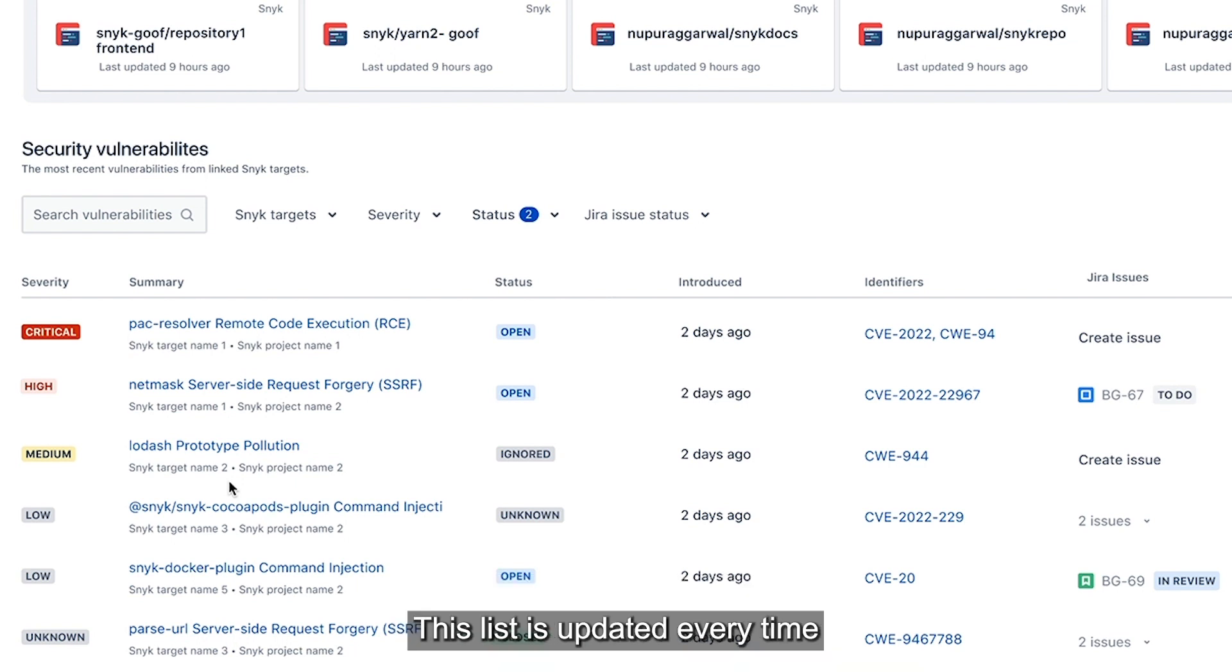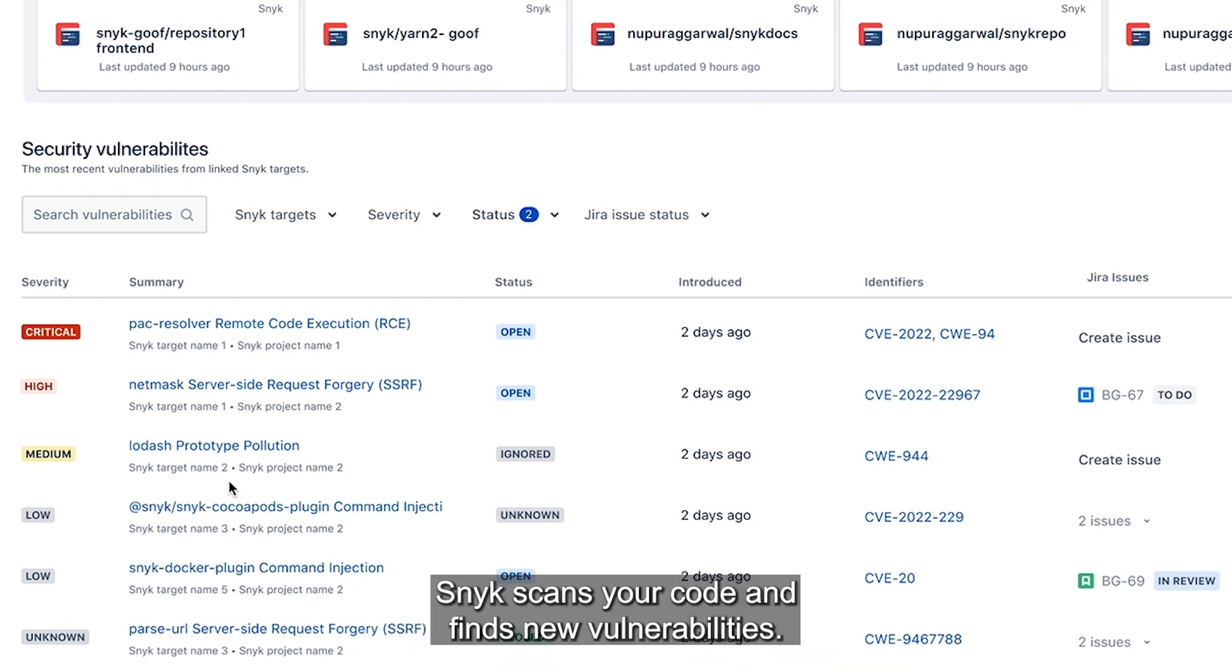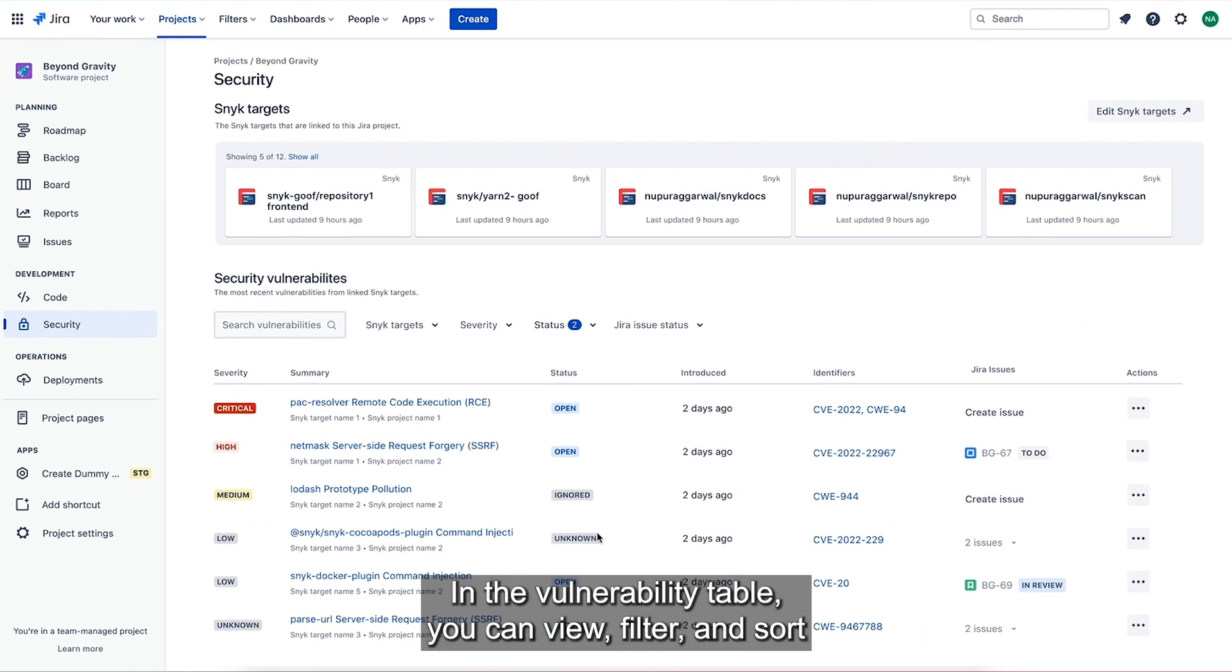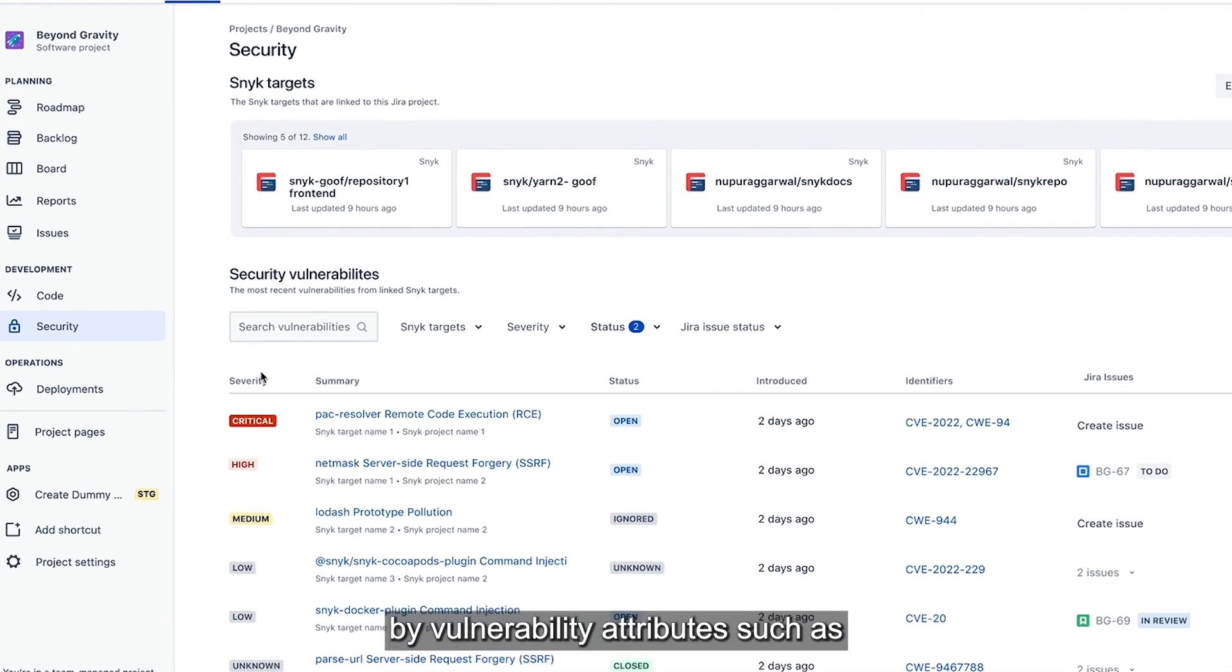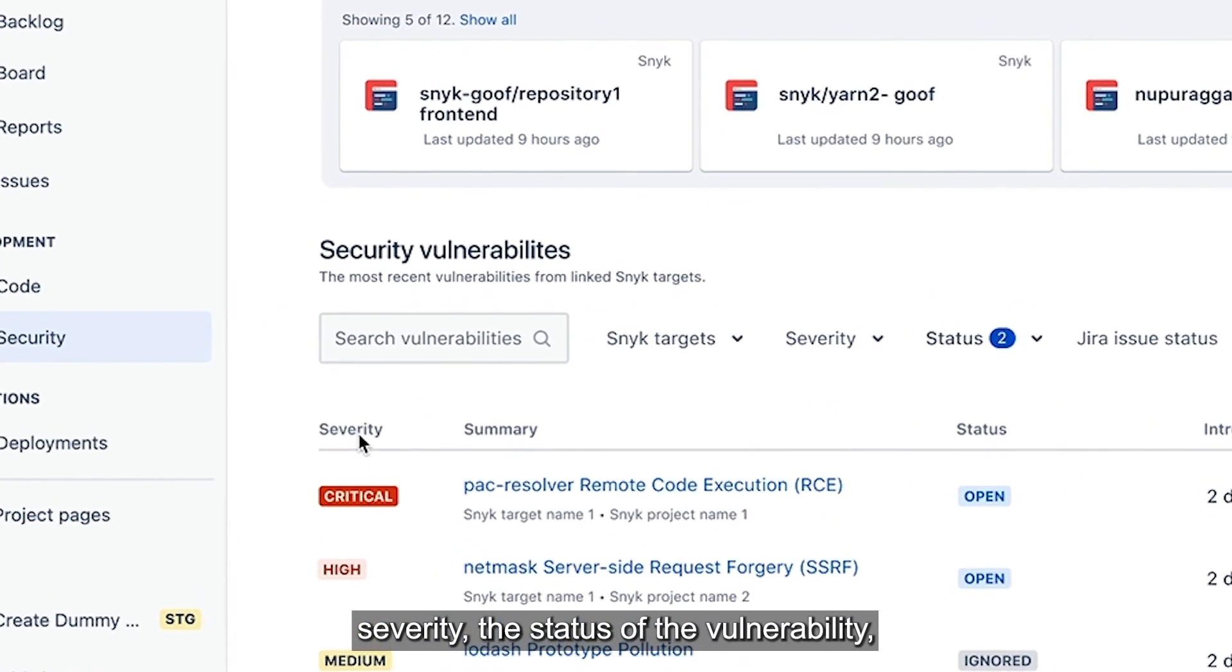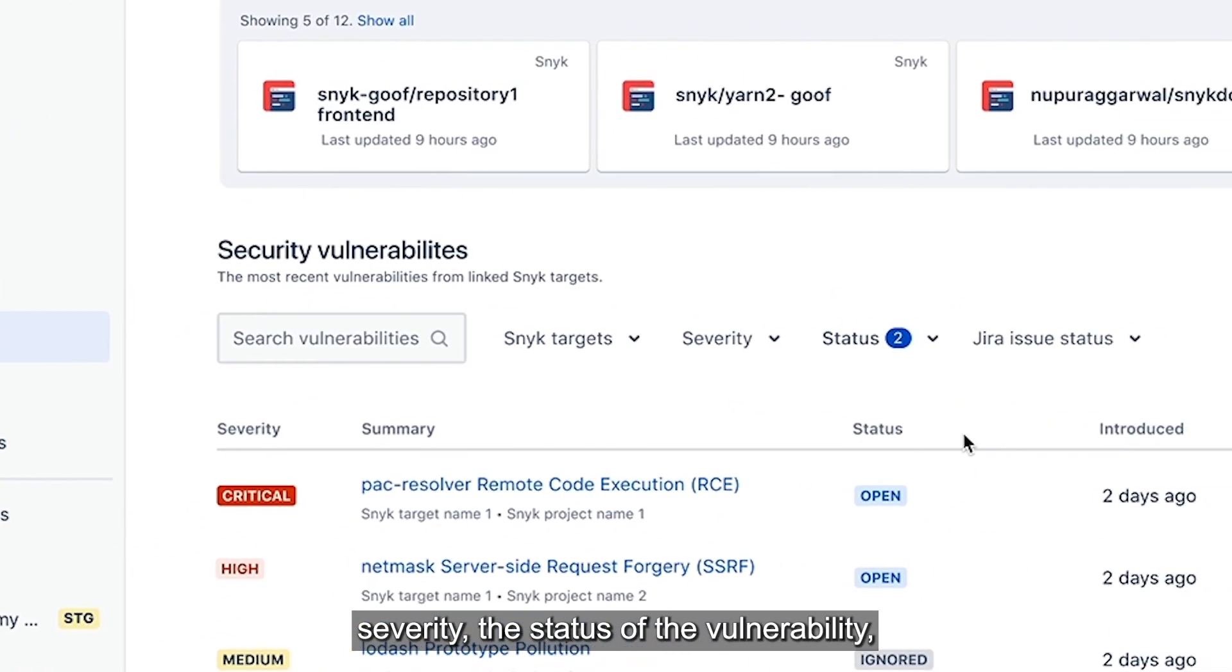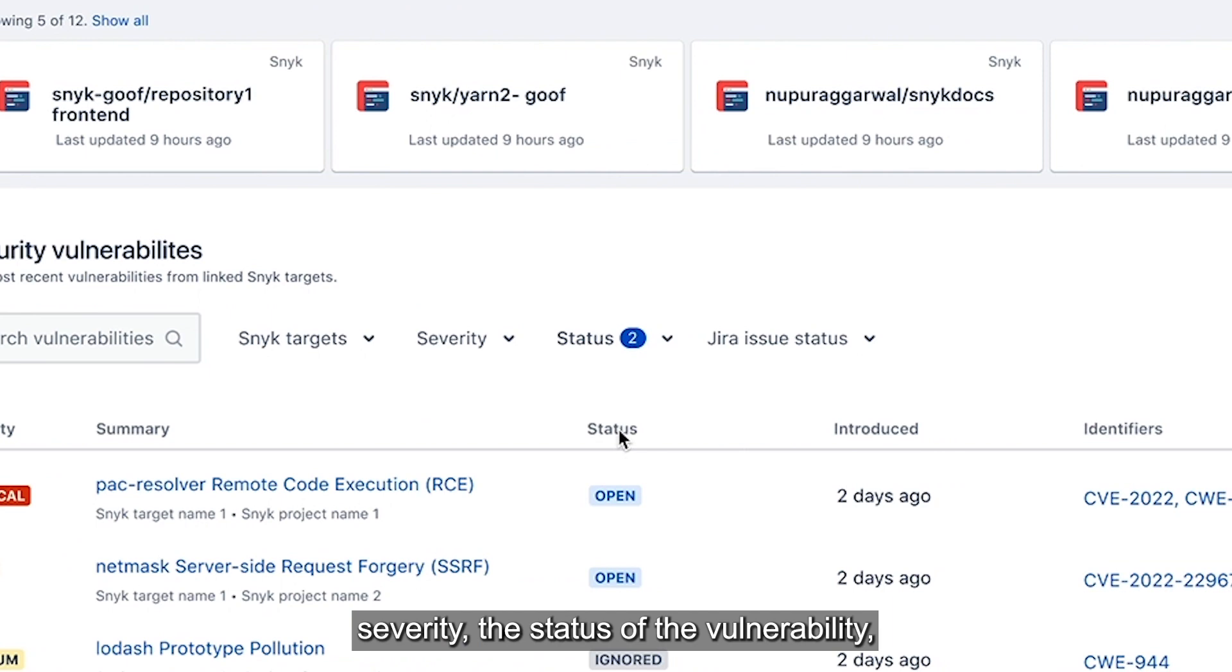This list is updated every time Snyk scans your code and finds new vulnerabilities. In the vulnerability table, you can view, filter and sort by vulnerability attributes such as severity, the status of the vulnerability,